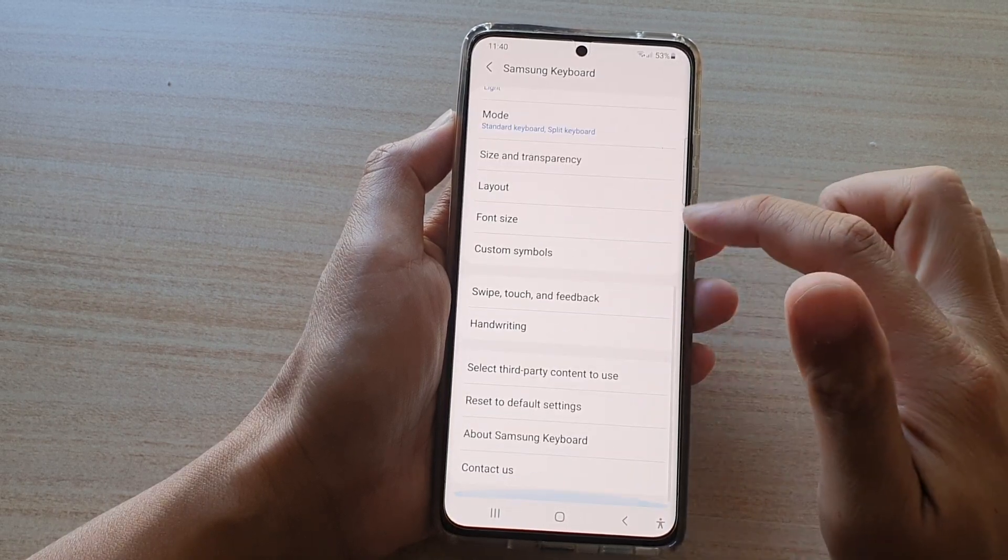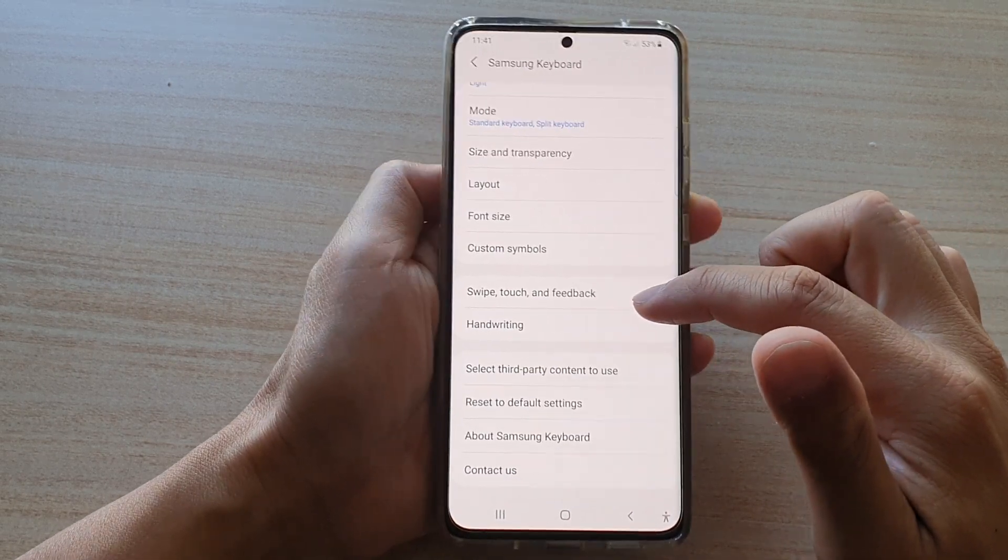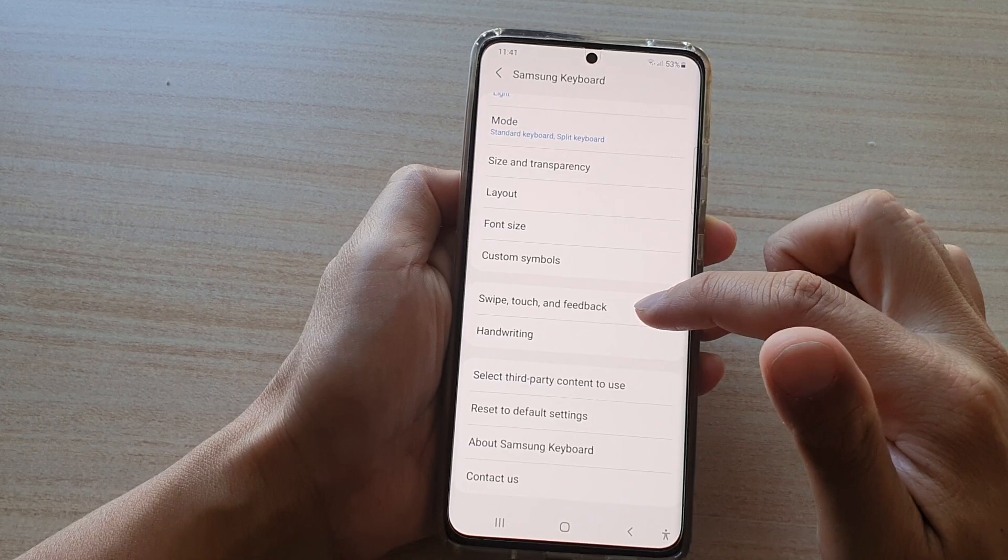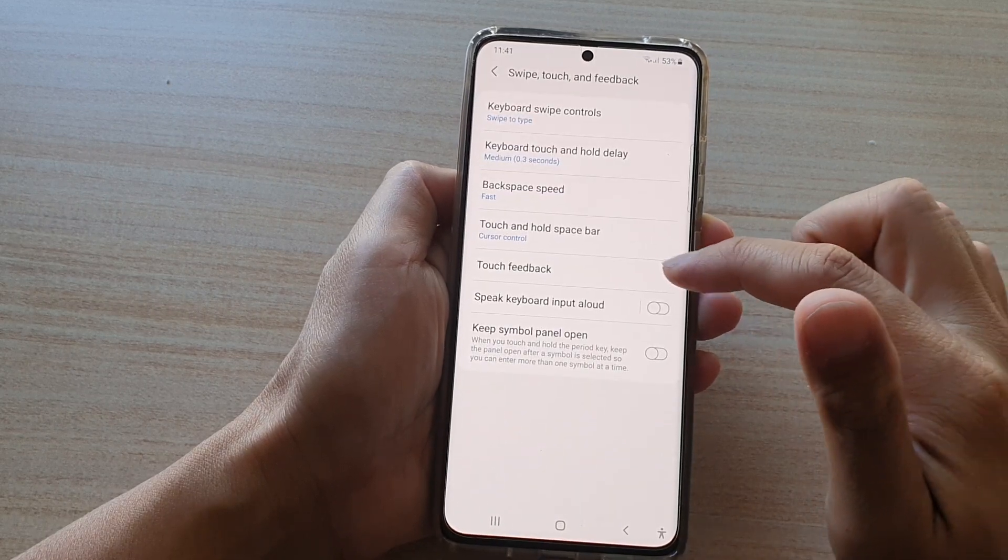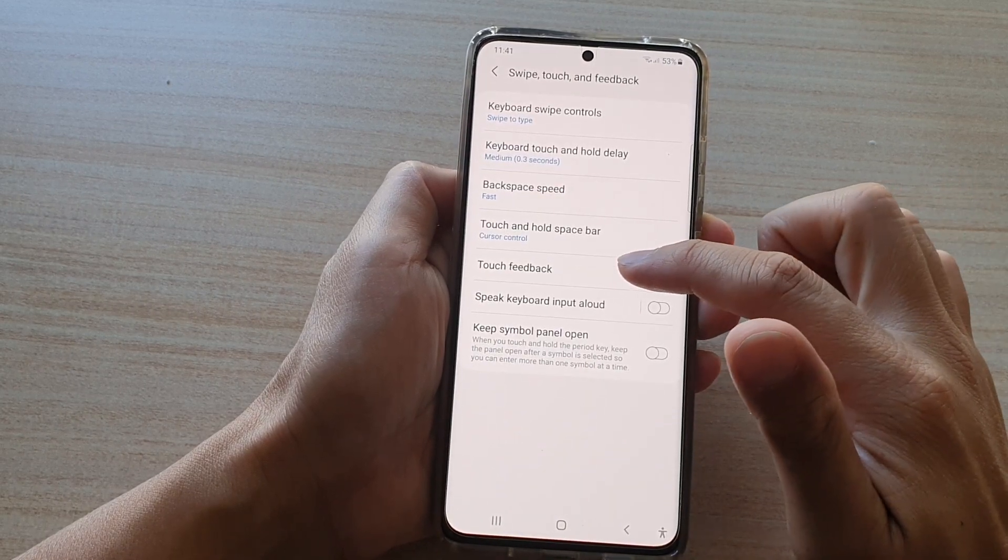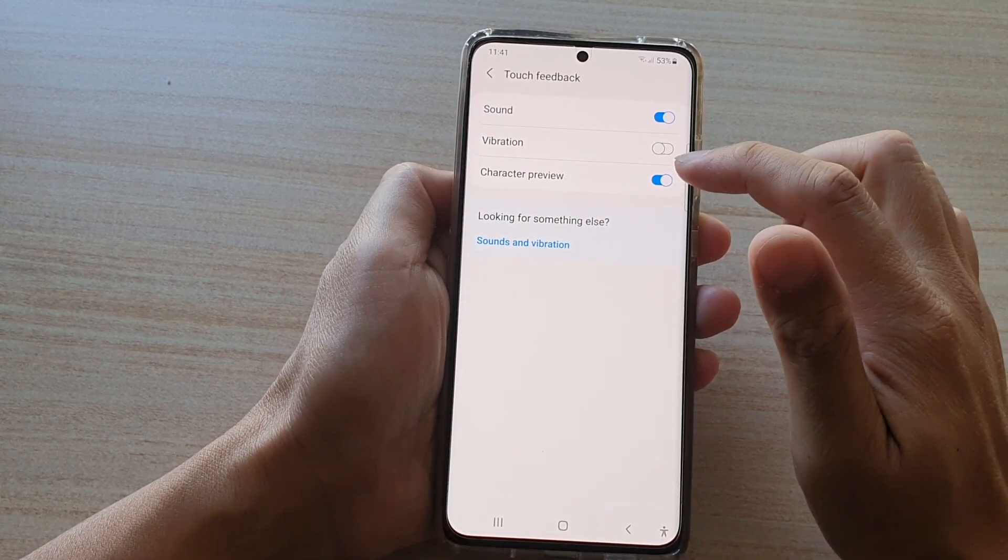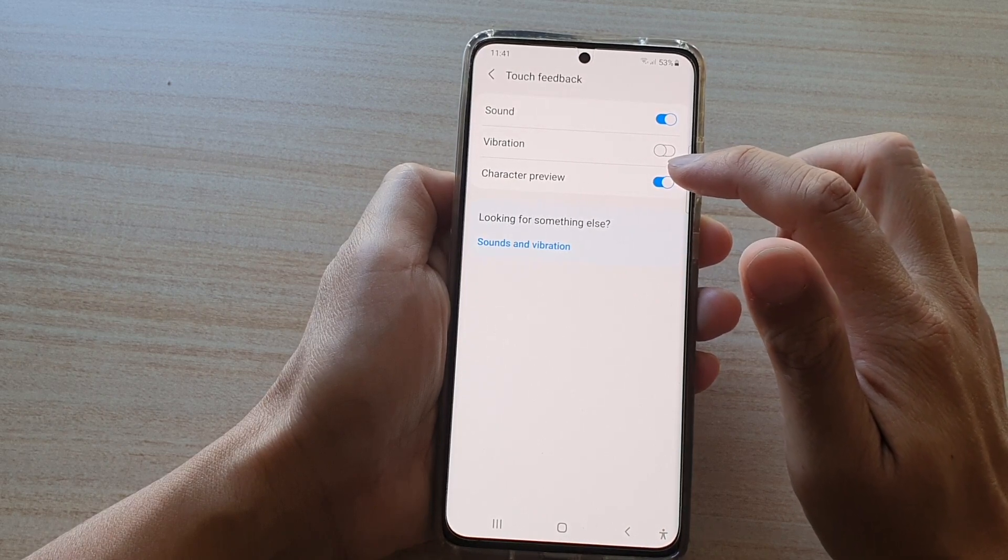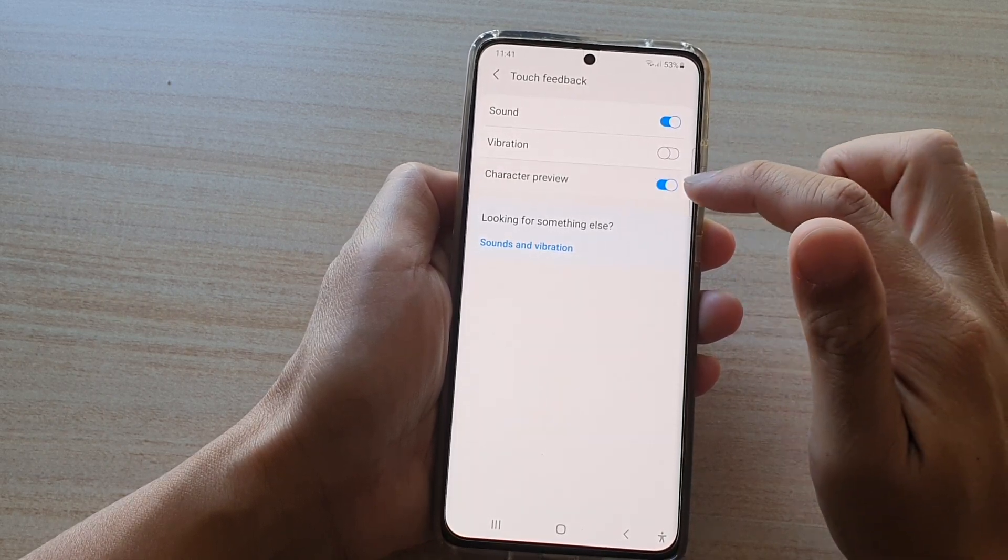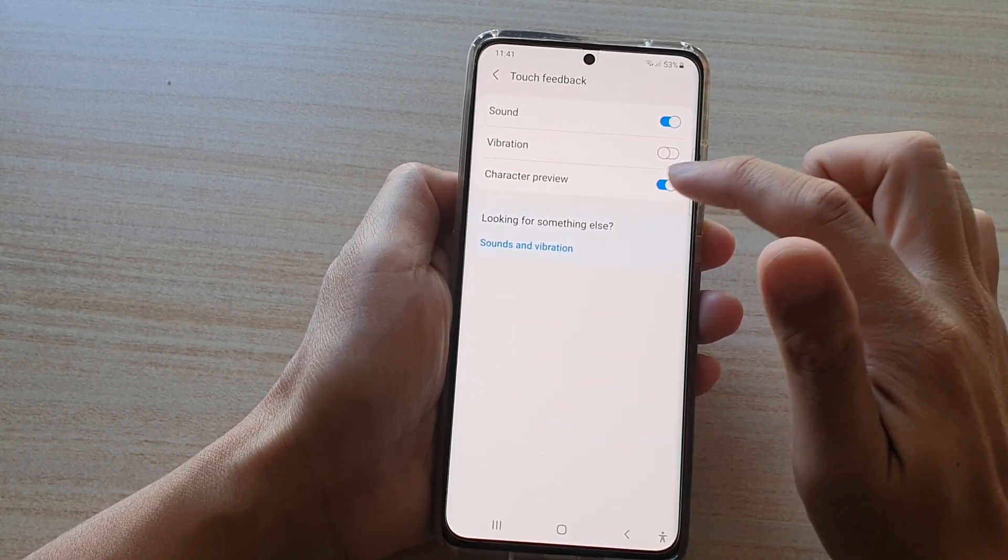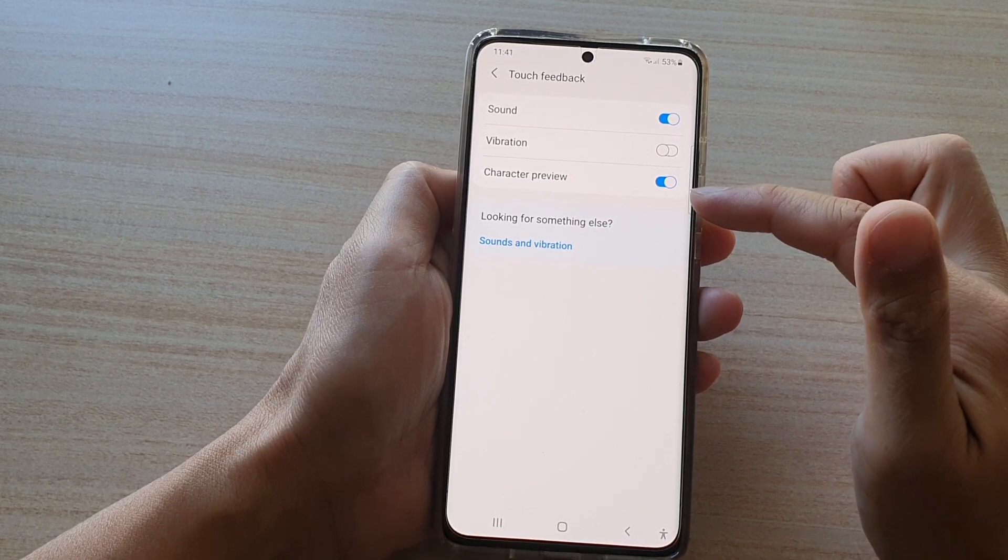Swipe down then tap on Swipe, Touch and Feedback, then tap on Touch Feedback. In here, tap on Character Preview switch to turn it on or turn it off. Let's see what happens when we turn it on.